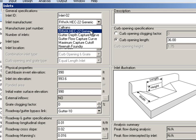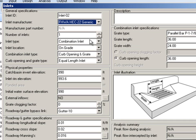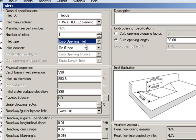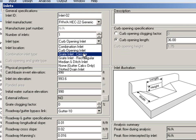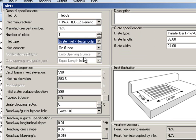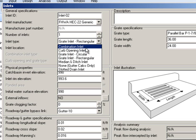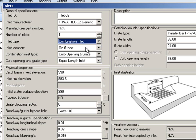If we just look at this, we can choose a combination inlet, a curb opening, graded inlet on rectangular or circular, a median and ditch inlet. There's a variety of different inlet types that are available.